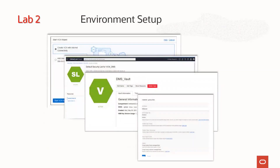Next, you will set up the environment by configuring the bucket, vault, and virtual cloud network. All of these services are already available on OCI.